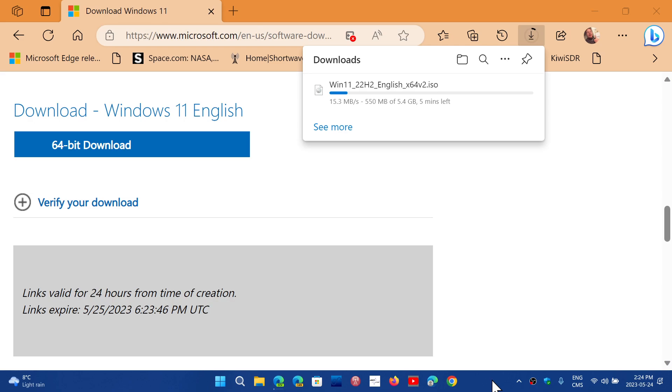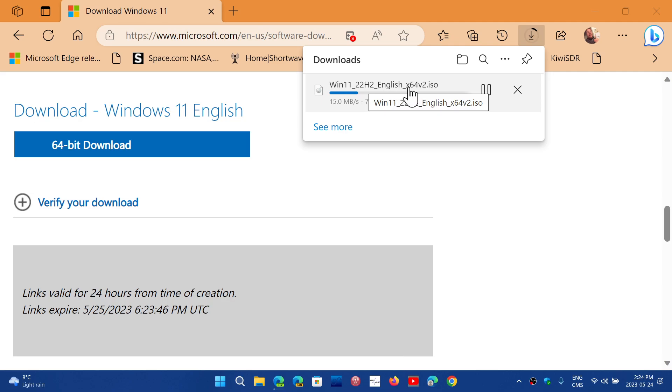So of course we were talking, I think this was last week, about Microsoft updating the images with the latest updates. So this update, the images, and you see here I'm downloading Windows 11 22H2 right now, English.